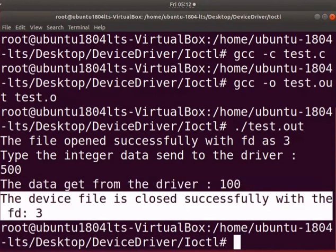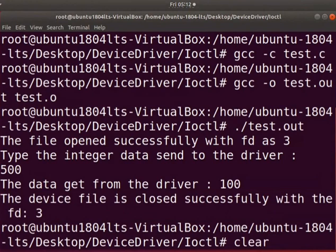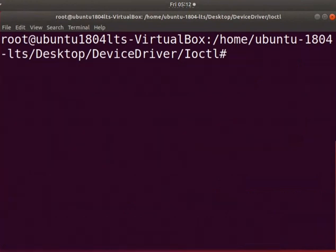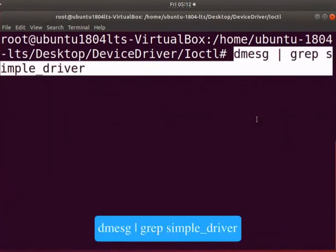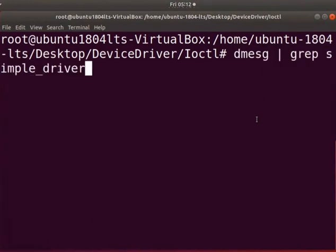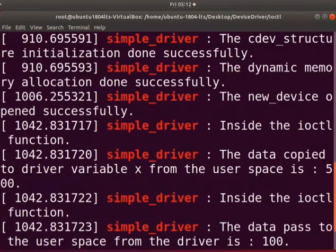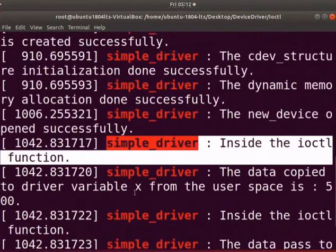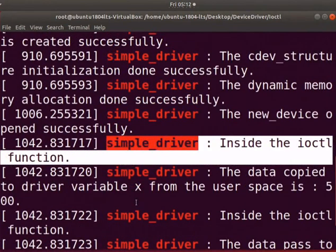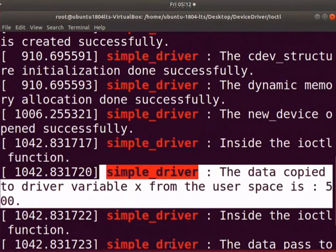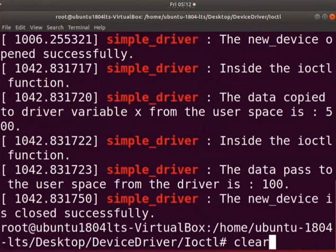The print message shows that the device is closed by close system call. Clear the screen. Type the dmesg command as shown here. The output shows that the ioctl function of the driver is executed. It shows the data from the user space is copied to the kernel space driver variable x. Clear the screen.